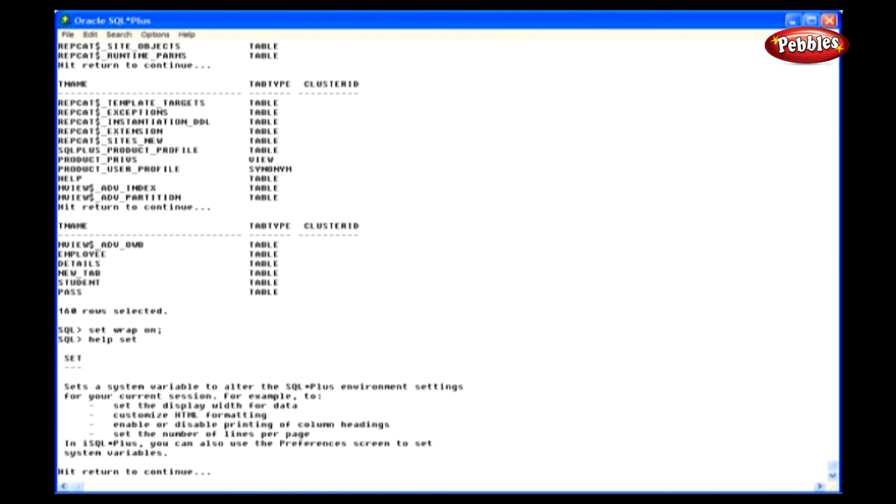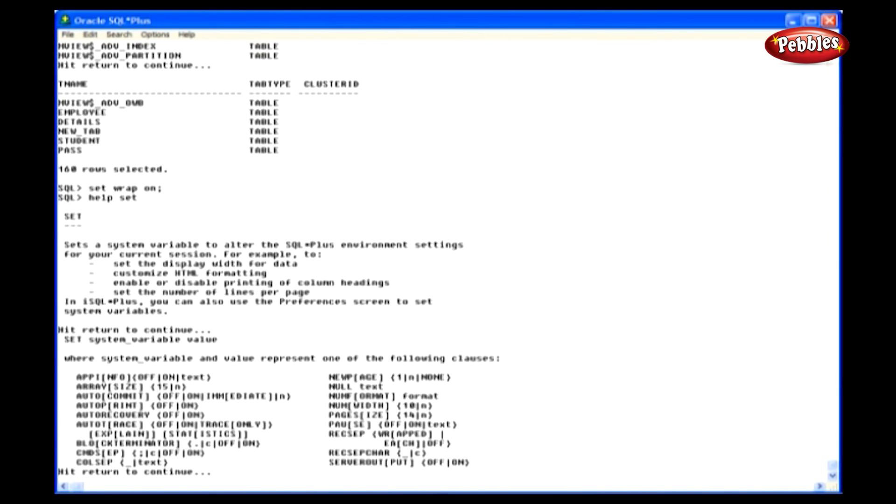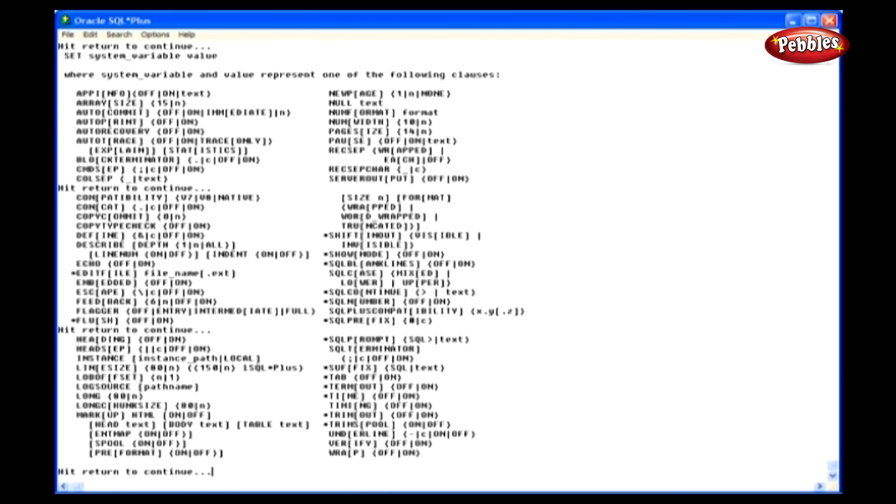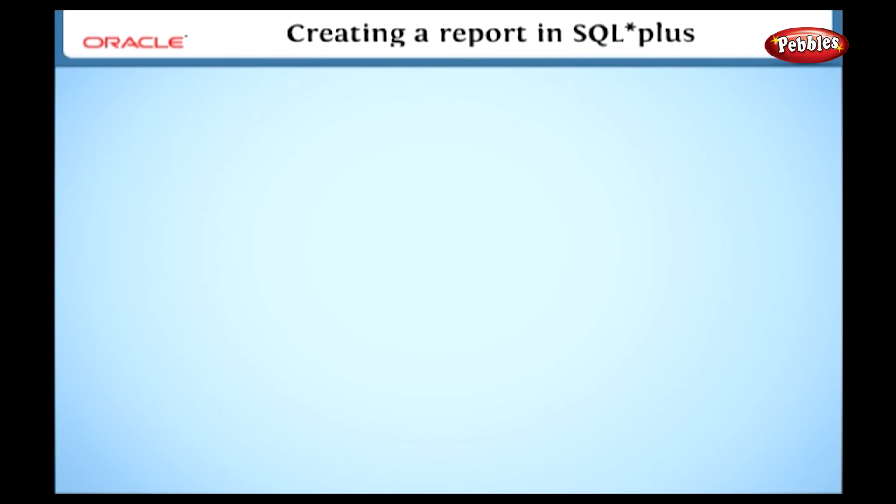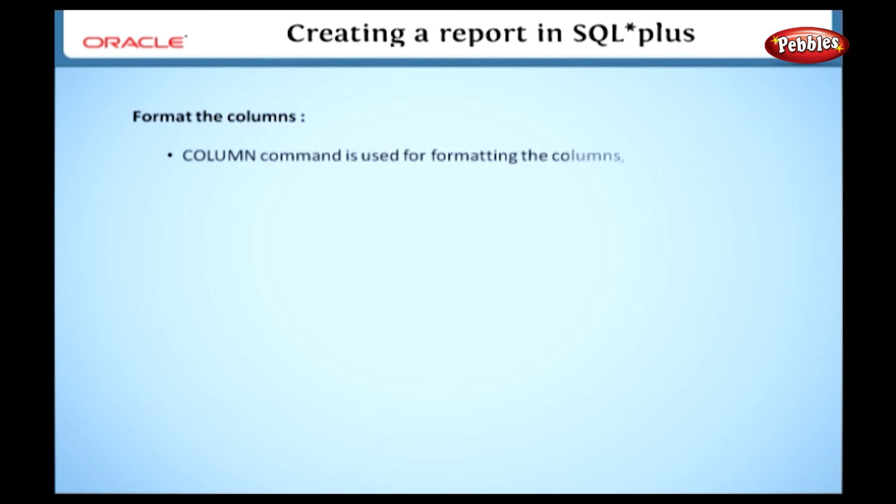Here we have discussed some important system variables and their uses. There are many more variables available. We can see the remaining types by typing help set in the SQL prompt. We can also use these variables in the process of creating a report. Let's see the remaining types in the next section.